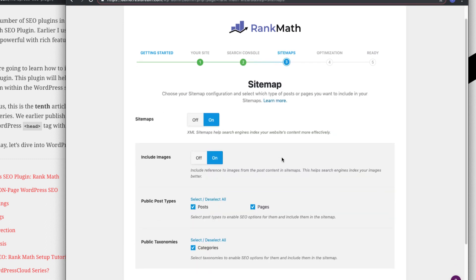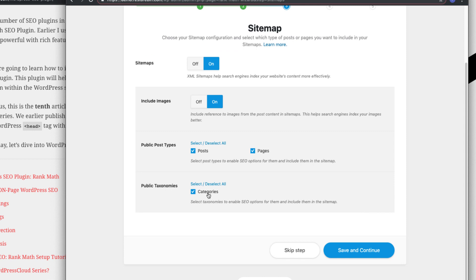Next is the sitemap — the XML sitemap we'll use for submitting to Search Console. Turn it on, include images, include posts and pages. For categories, I personally wouldn't recommend it because it creates a lot of duplication in the submitted sitemap, so deselect categories. Same for tags, authors, and date archives — deselect all those and save and continue.